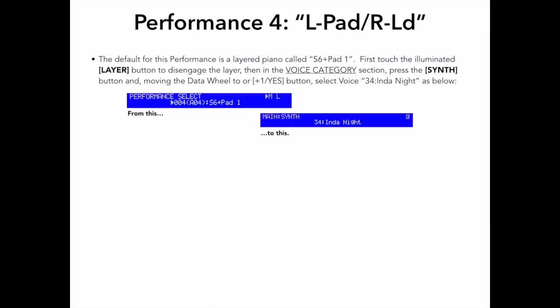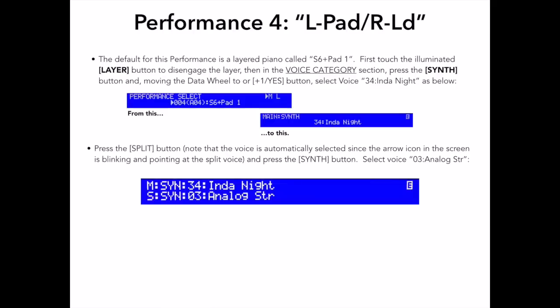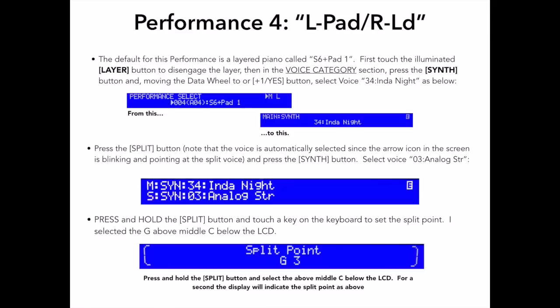Now, I will press the split button, noting again that the voice is automatically selected since the arrow icon in the screen is blinking and pointing at the split voice. Then, I'll press the synth button, and select voice 03, analog strings, with my data wheel. I want to set the split point now, and to do this, I simply press and hold the split button, and touch a key on the keyboard to set the split point. I selected the G above middle C, which is directly below the LCD screen.